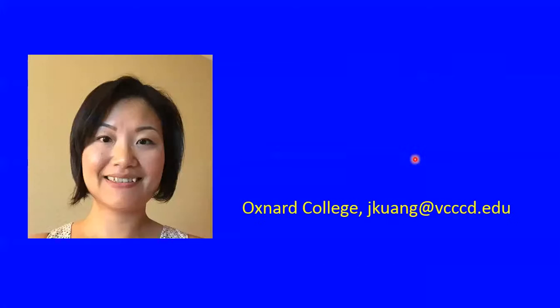This is the end of my presentation. Thank you very much for having me.